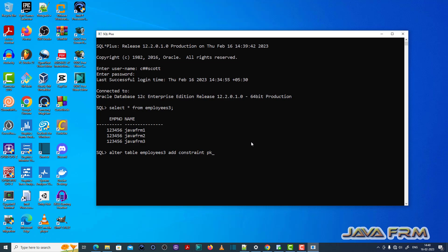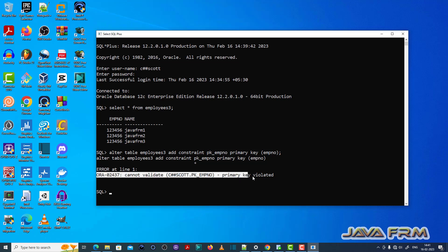Now I am altering the table and adding the primary key constraint to the employee number column. Let's see what happens. ORA-02437: cannot validate, primary key violated.